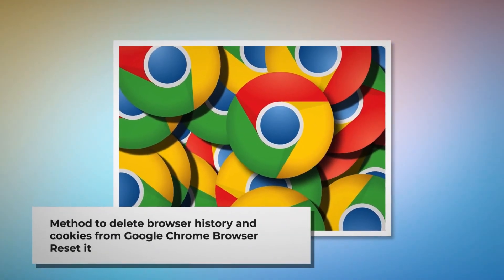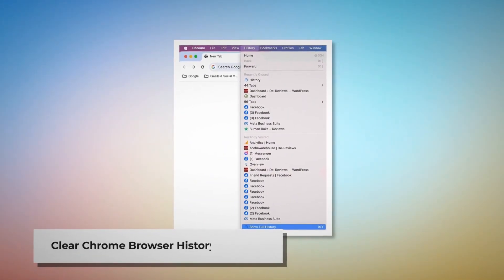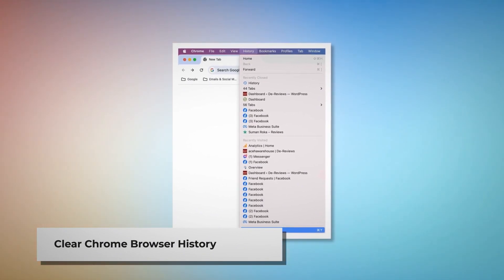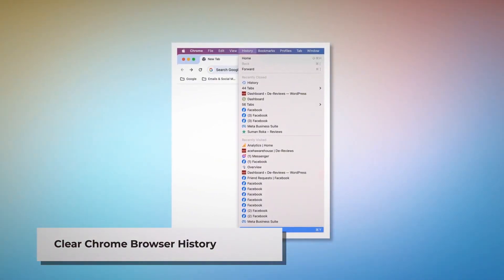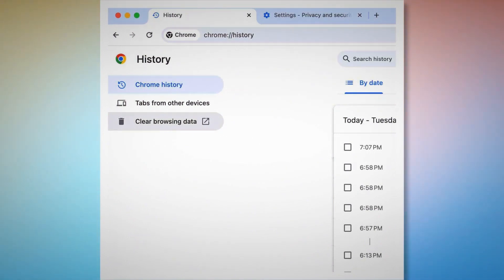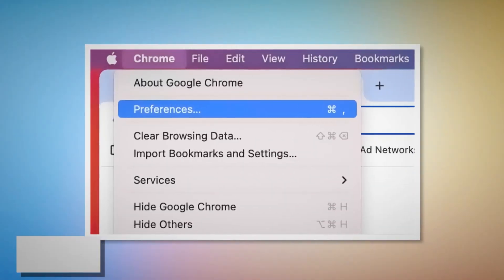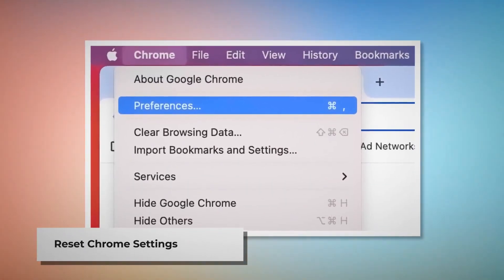Method to delete browser history and cookies from Google Chrome and reset it. To clear browser history and cookies in Chrome, open Chrome, click on History at the top Apple menu, and click Show Full History on the drop-down menu. On the History page, click Clear Browsing Data on the left-hand menu. In the pop-up window, click Advanced, select All Time, check all kinds of history and cookies, and then click Clear Data.